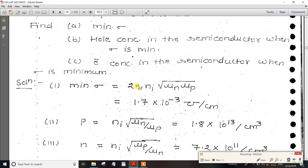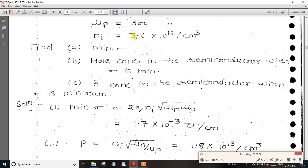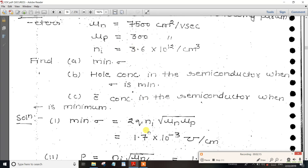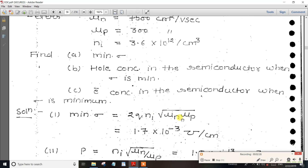q is 1.6 into 10 power minus 19. NI is the intrinsic carrier concentration: 3.6 into 10 power 12. Then take the square root of MUN and MUP values. Multiplying these together gives you the minimum conductivity.